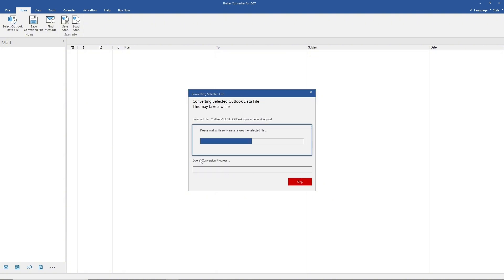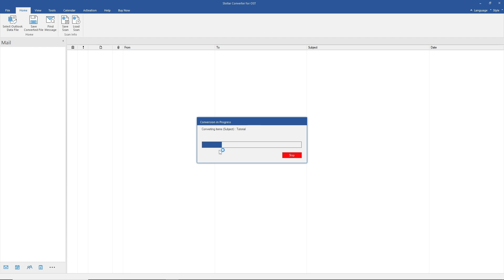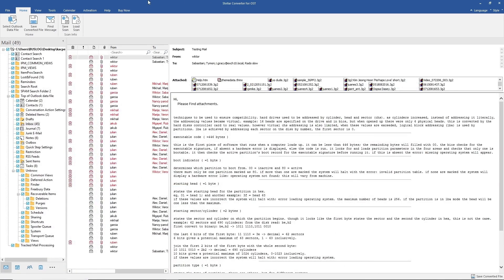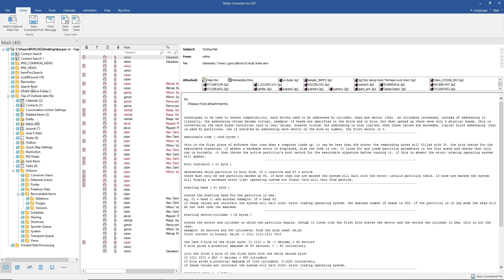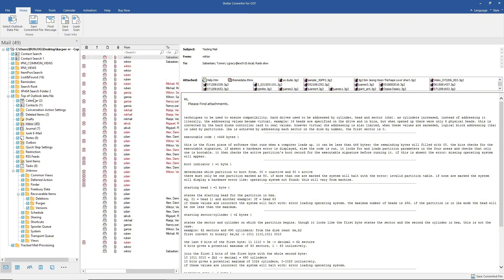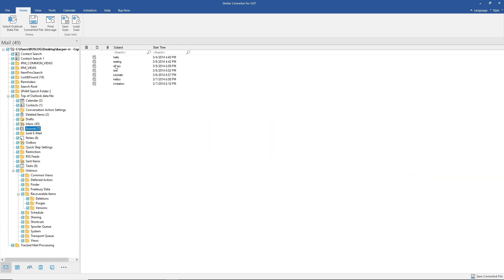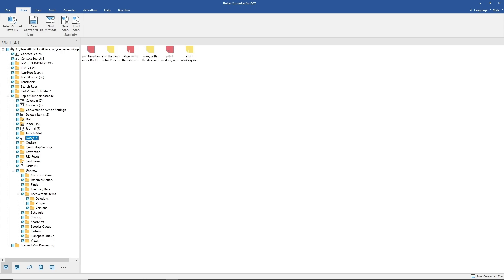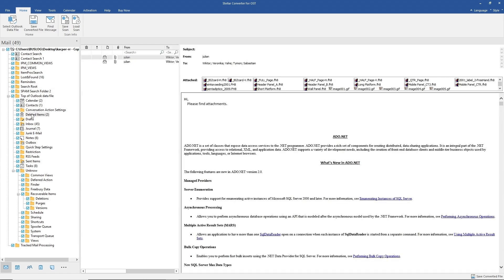The application will automatically convert the file, so just wait for it to load. On the left side of the screen you will see all of your folders. When you select a folder you can see its contents. If you don't want to include a specific folder, you can uncheck the boxes to exclude it. It will depend on you which folders you want to include and which ones to disregard.